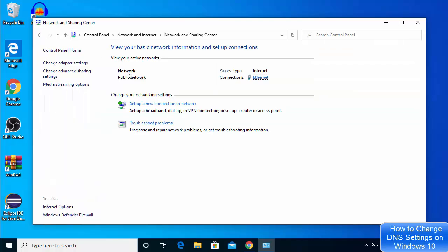Click on 'Network and Sharing Center' and you'll see this interface. I'm using a LAN cable, but if you're using Wi-Fi it will also appear here. Right now I can see 'Ethernet' — in your case it will be the name of your Wi-Fi network if you're using Wi-Fi.